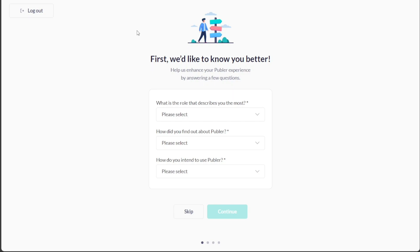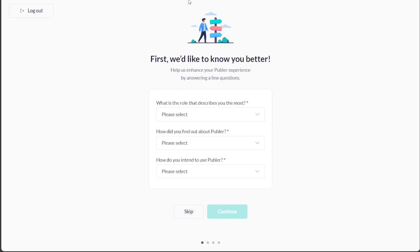After personalizing your account, the next step is to Create Your Workspace. Simply add the name of your workspace and select the industry. Additionally, you can add your social accounts. Alternatively, you have the option to skip this step and continue by clicking on the Continue button below. Now you've successfully signed up for a Publer account.